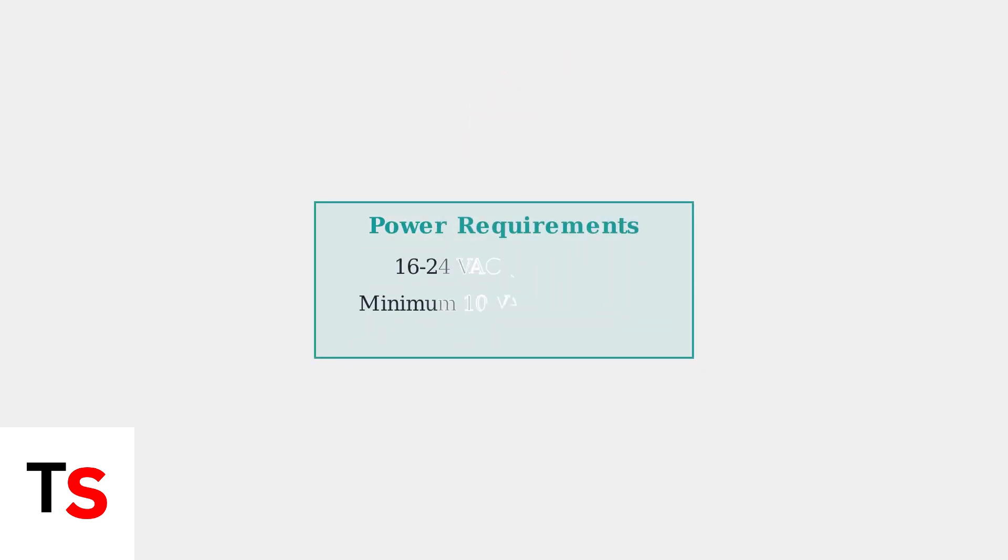The Ecobee smart doorbell camera requires very specific power conditions to function correctly. It needs a stable power supply between 16 and 24 volts AC with a minimum power rating of 10 volt-amps.